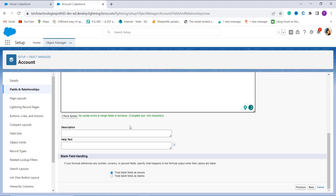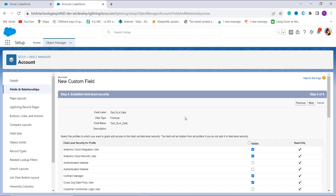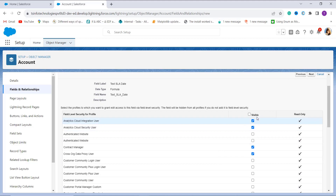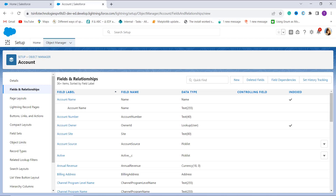Now it shows there is no syntax error. You can optionally add a description, help text, and handle blank fields. Click Next. Now set up field level security — select the profiles you want to grant visibility to. I check the Visible checkbox to grant access to all profiles and click Next. On the last step, choose the page layout to include this field. I select all page layouts and click Save. The formula is now successfully saved.